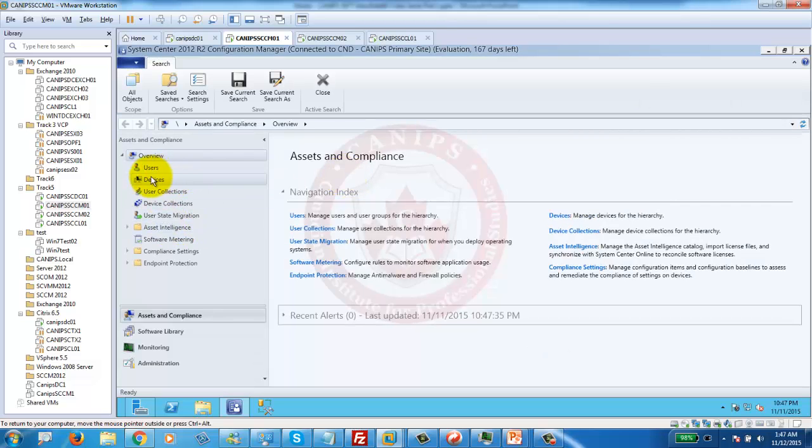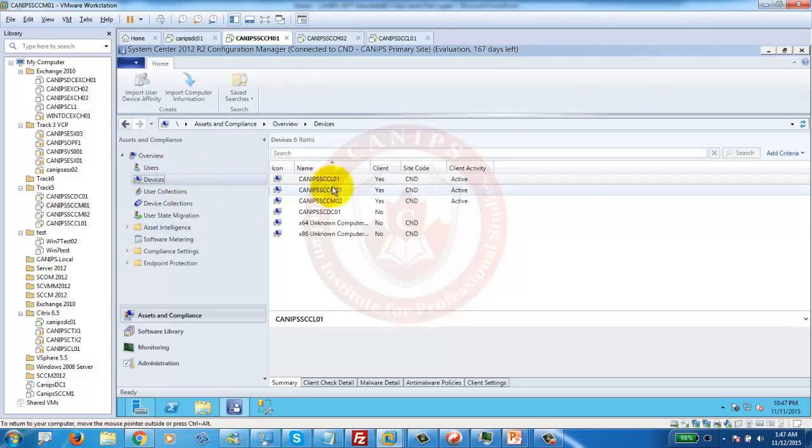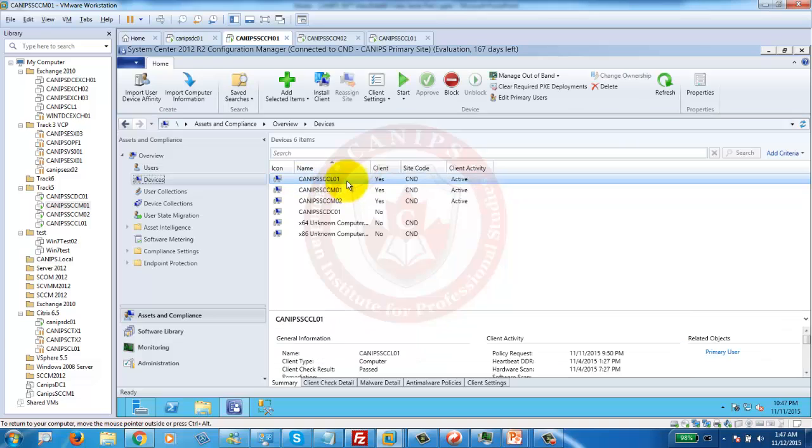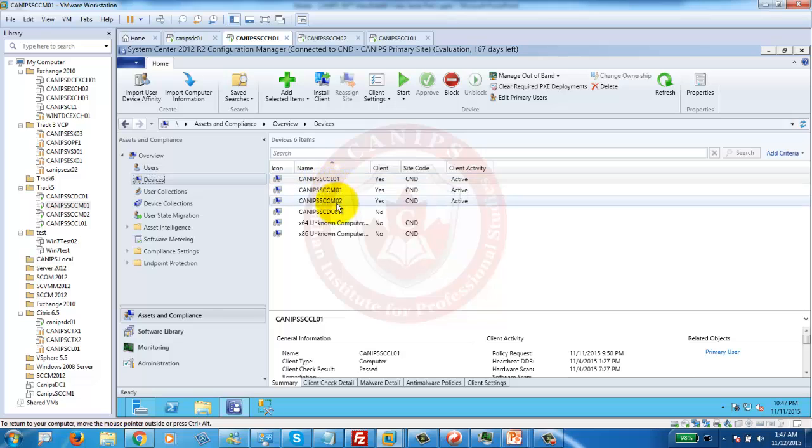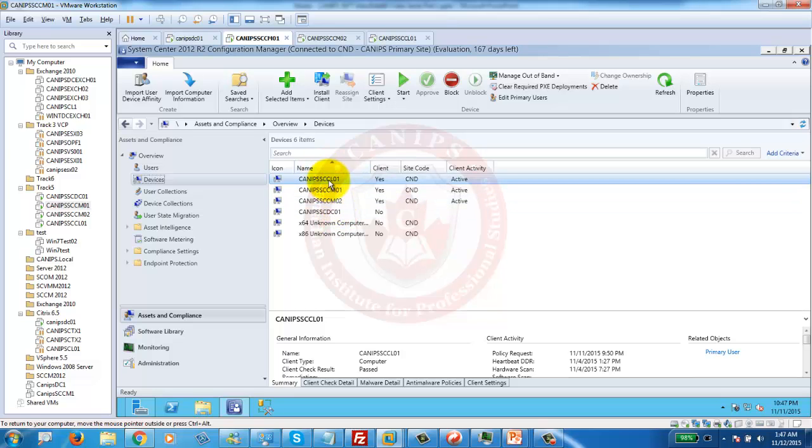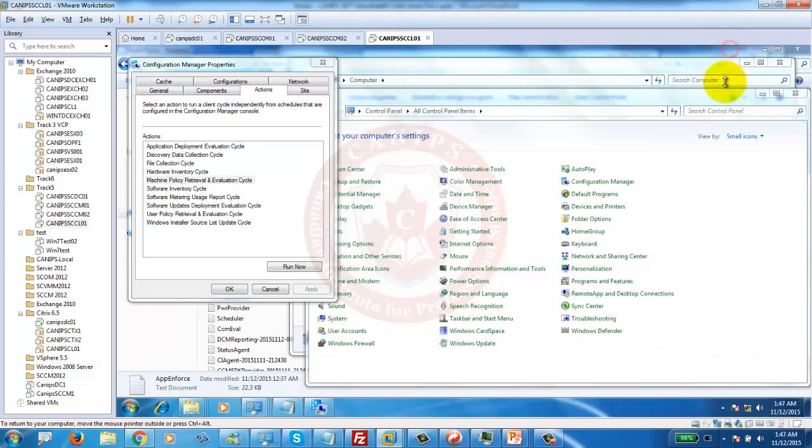I've connected to my console and in devices I can see that I have many clients here. I have actually one client and two SCCM servers, one DC. This is my client machine and on this side here is my client machine.